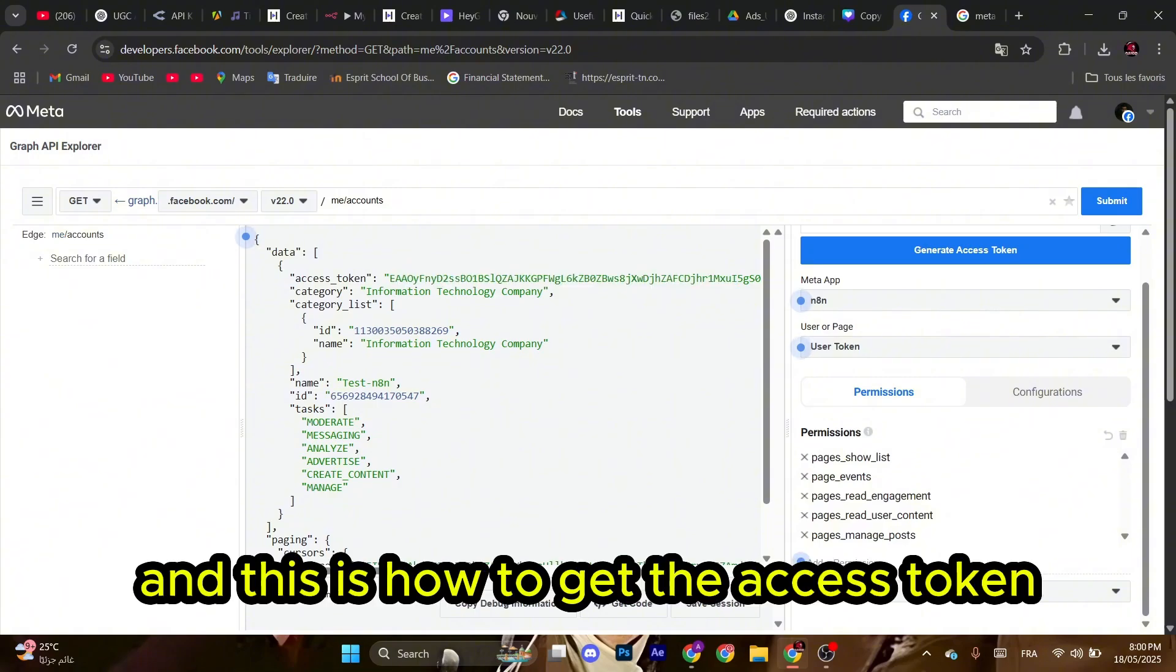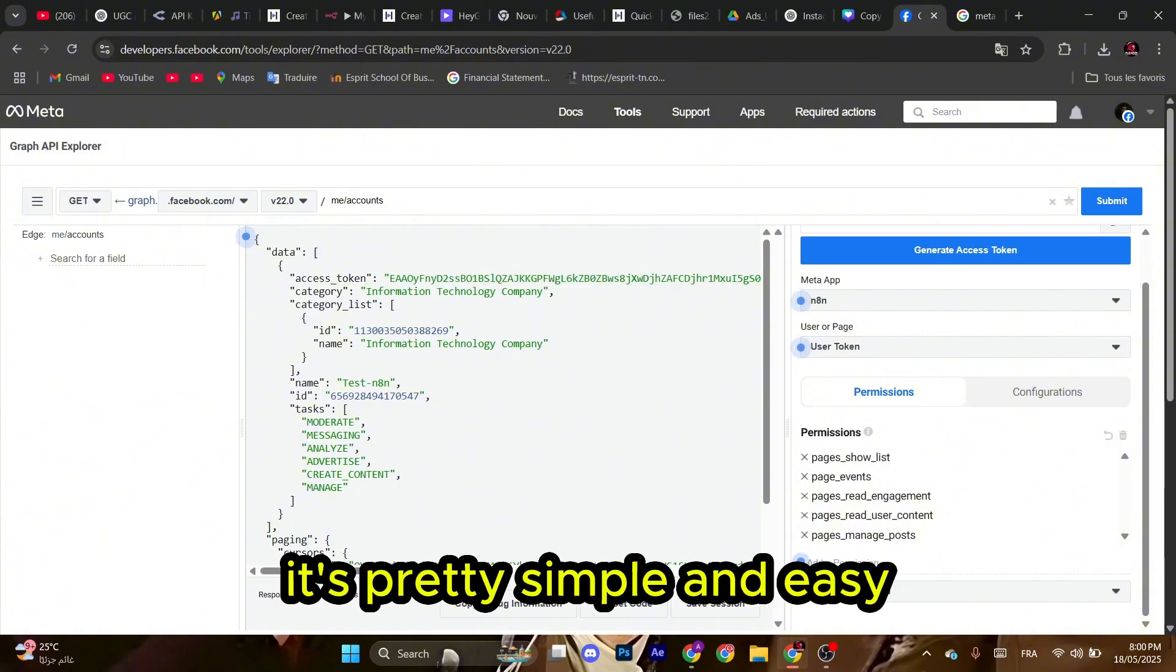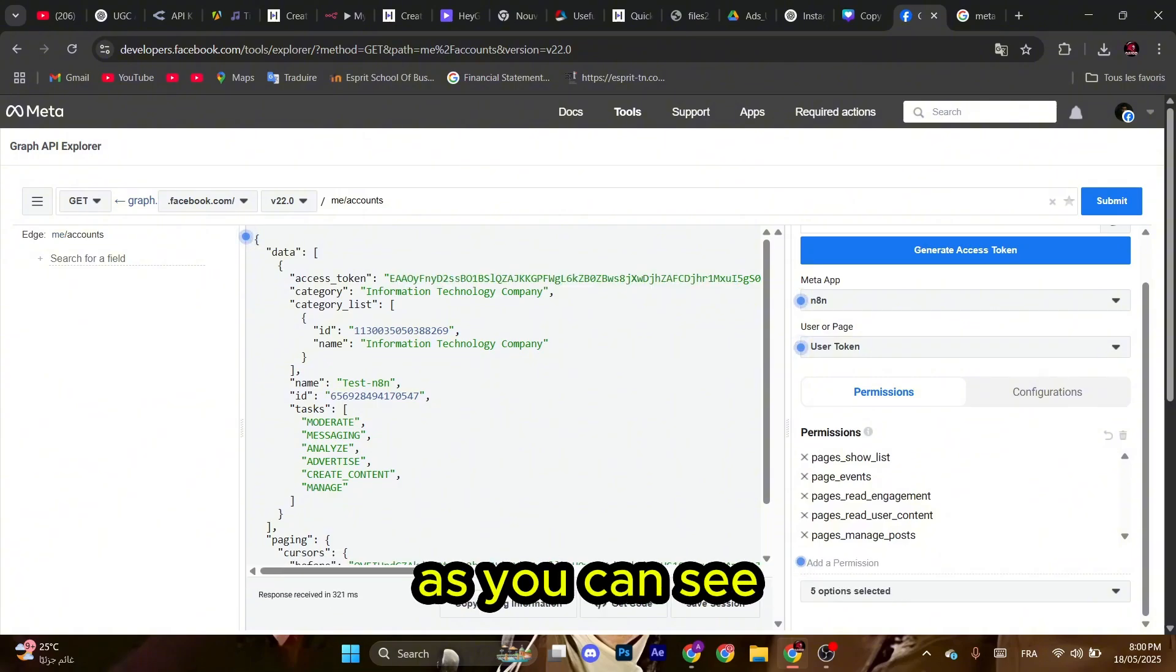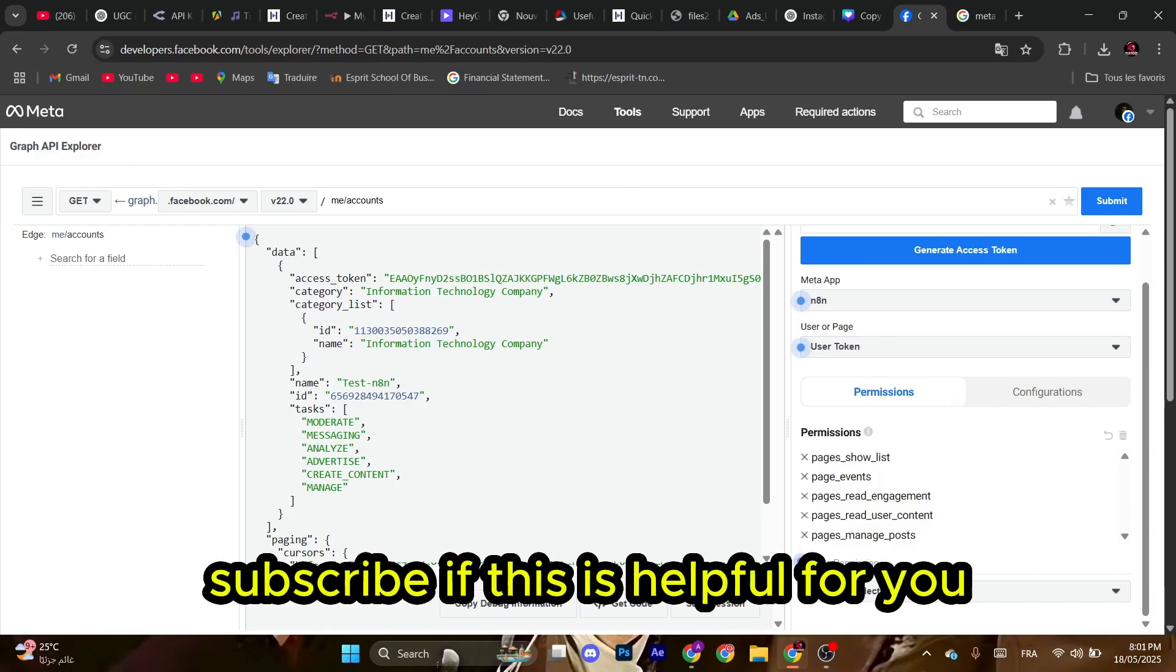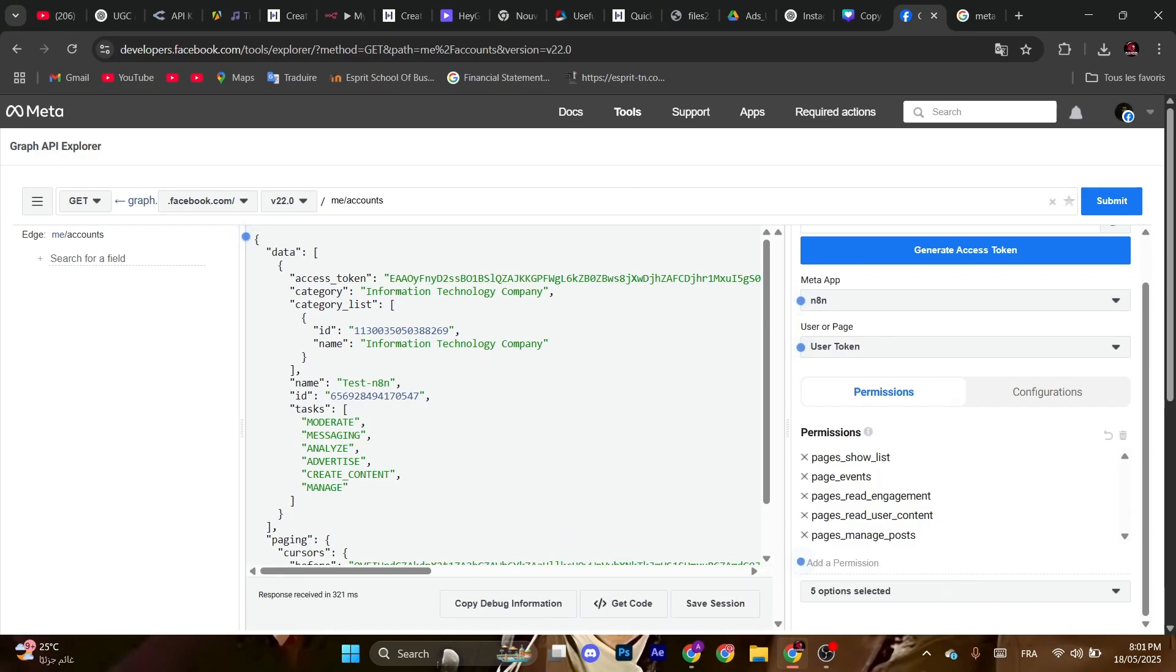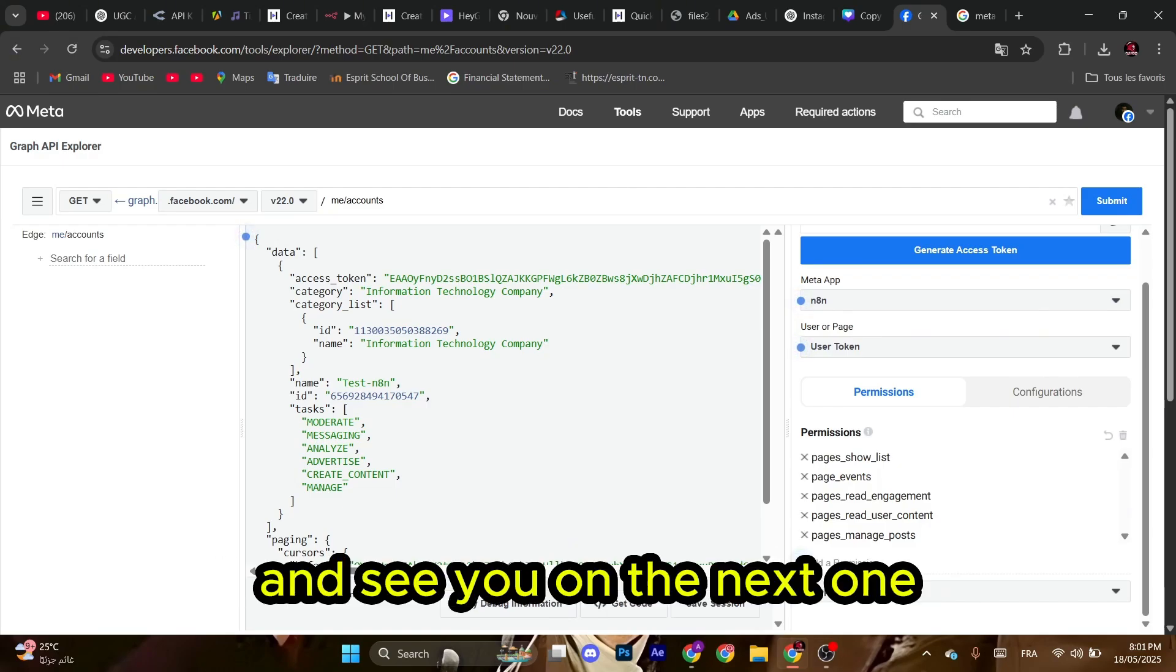And this is how to get the access token. It's pretty simple and easy as you can see. Make sure to hit the like button, subscribe if this is helpful for you, and see you on the next one.